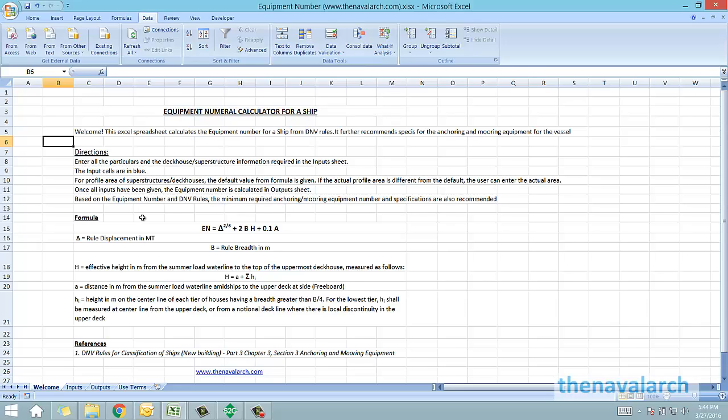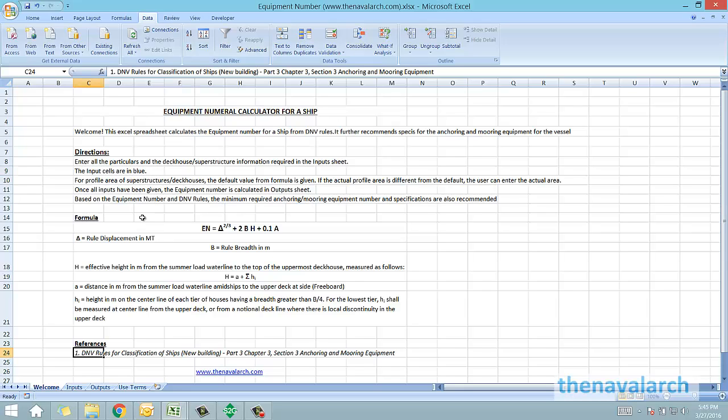The calculations and equipment selection are based on DNV rules for ships Part 3, Chapter 3, Section 3. Let's take a tour of this Excel sheet and see how it calculates the equipment number.